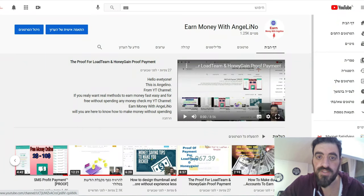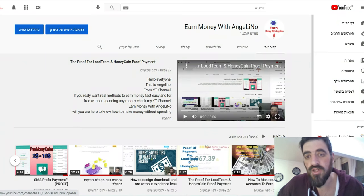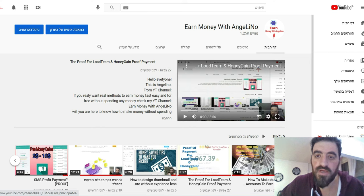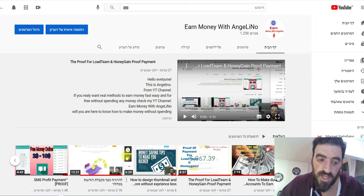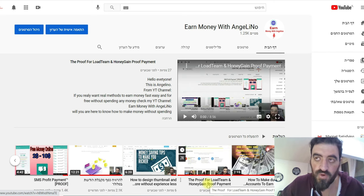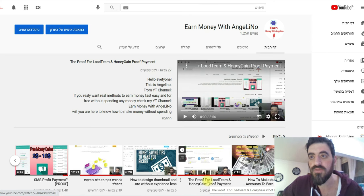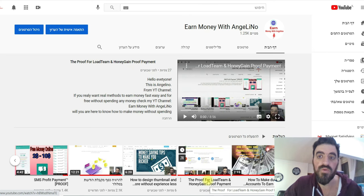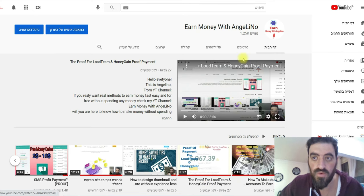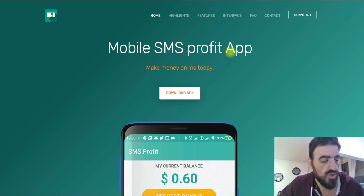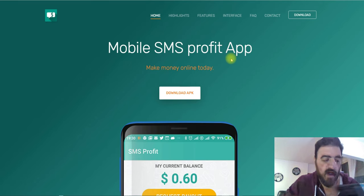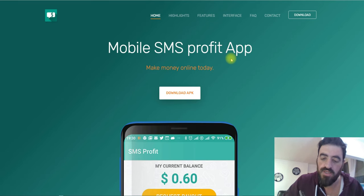Hello everybody, how are you today? This is George from End Money with Angelino and today I will do a small video about a proof that you can use apps like SMS Profit for multi-sellers, multi-smartphones, multi-numbers. This is the app I am speaking about — all the people know about this — and I will show you an example of how much I made already and how much I will earn.